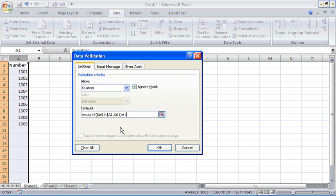This last part we're going to enter is to check that it only occurs once. If it occurs any more than once, that is against the validation criteria and Excel will prevent it from happening, and also provide a message to the user to inform them.